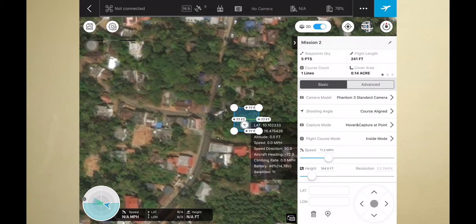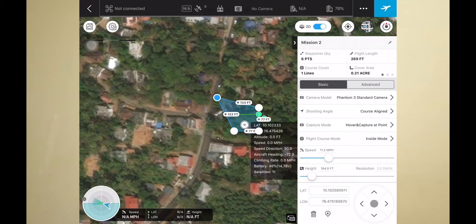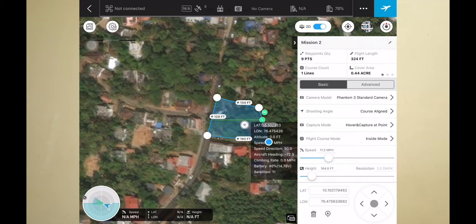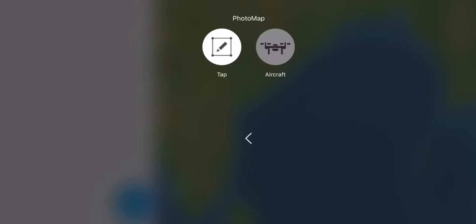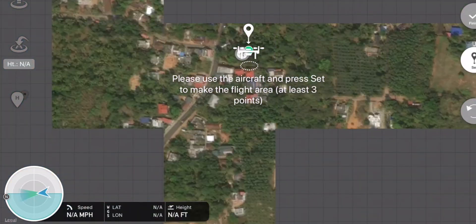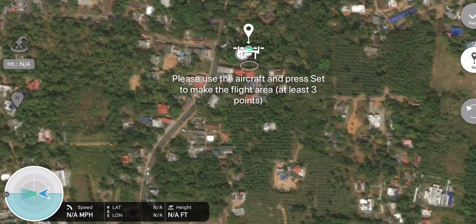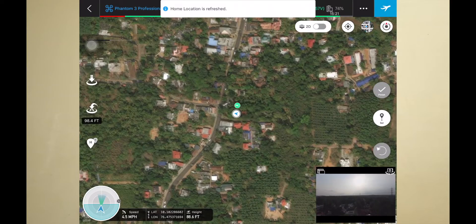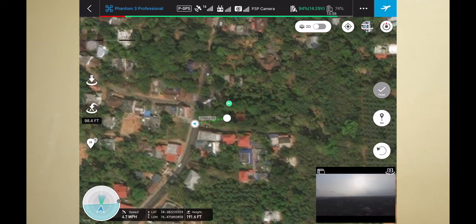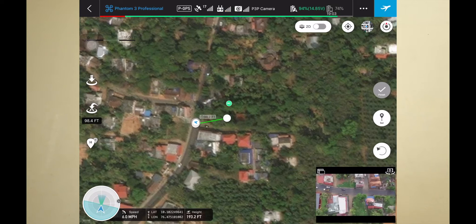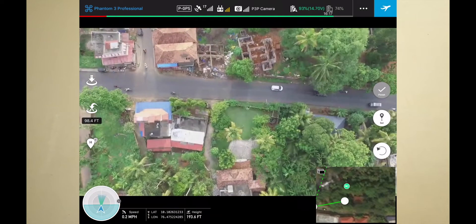After selecting the 3D Map Area option, you'll have two options: the tap option and the aircraft option. With the tap option, you can manually choose the area where you want to capture in the app, and the drone will automatically go and take pictures. With the aircraft option, you can fly your aircraft to each waypoint and create a square where you want to make the map. I think that is a bit safer than the tap option.